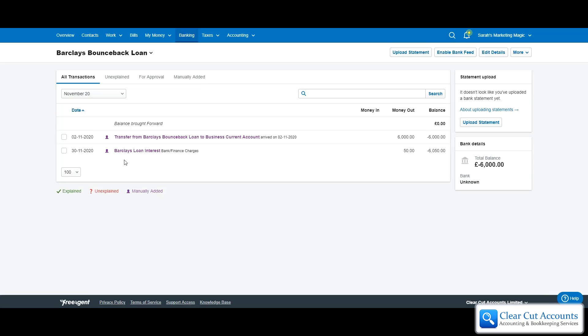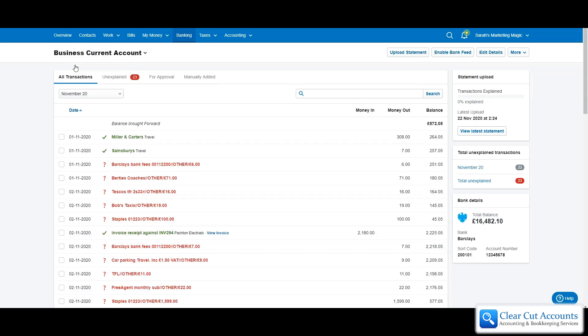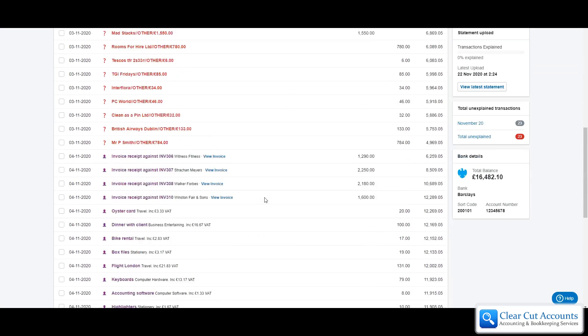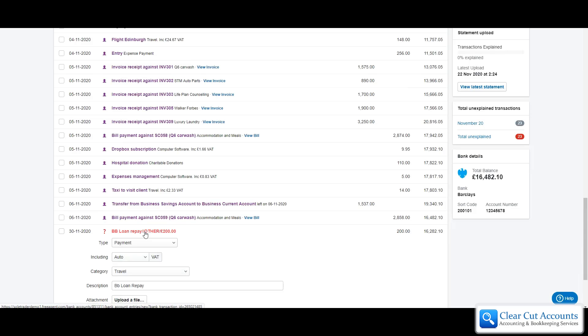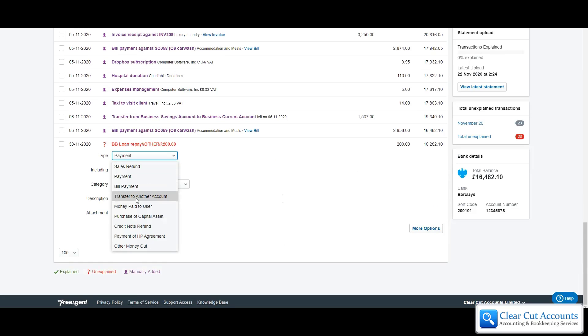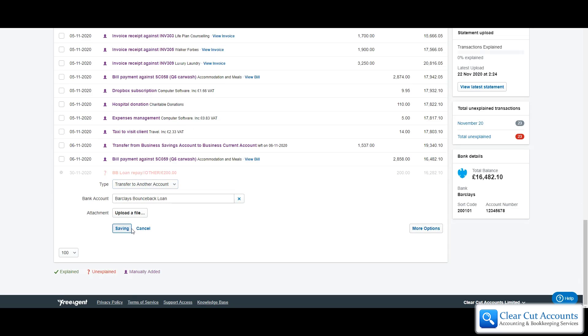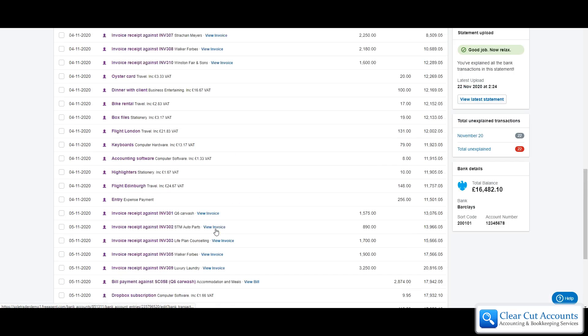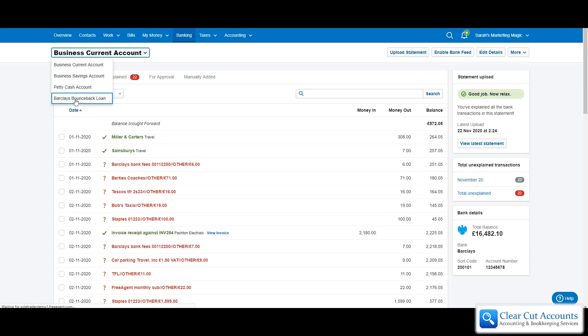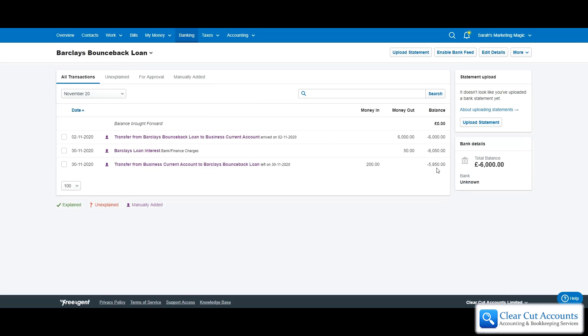The last thing that we're going to want to be able to do is to show her paying some of the money back. If we again go back into the business current account because that's where she's going to pay them, if we scroll to the bottom there she has made a payment at the end of the month, she's paid about £200. So again what we're going to do is describe this as a transfer to another account, the Barclays bounce back loan account, and explain the transaction. When we go back onto the other account using the shortcut, we should be able to see that it's reduced the balance of the money that she owes.